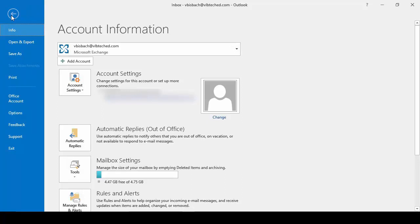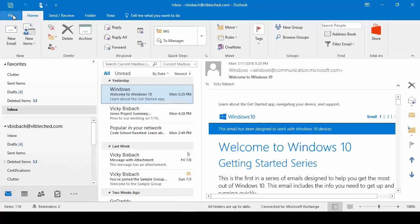Backstage is the only ribbon that's a little bit different within Microsoft Office — instead of taking you into a ribbon and showing you commands, it's going to take you to Backstage. It doesn't deal with individual components within Outlook; it deals with Outlook as a whole. This is where you would set up your rules and alerts, set up auto-replies, and import or export information. To leave Backstage and go back into Outlook, just click on the circle with the arrow in it.